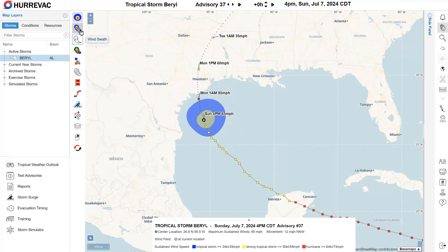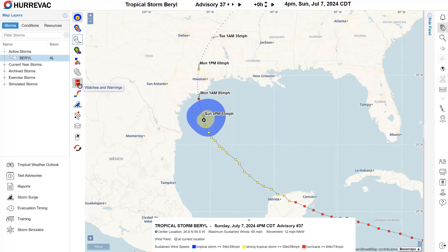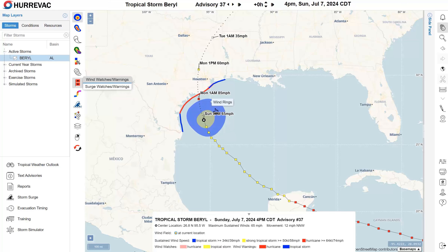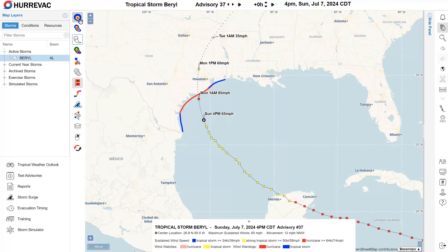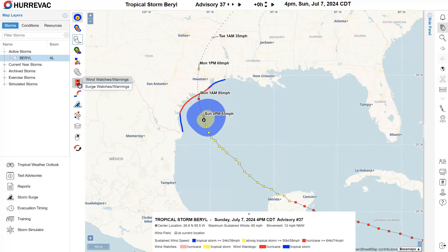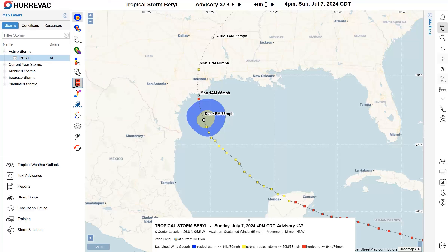A quick look at the other storm tools: we have wind swaths just below the wind field, the potential track area or error cone below that, two options for looking at wind probabilities, followed by wind timing. The hurricane warning flag opens a small menu with options for wind watches and warnings as well as surge watches and warnings. Clicking wind watches and warnings shows an outline along the coast of Texas — the legend shows hurricane warnings in effect for much of the Central Texas coastline. To turn off any particular storm tool, click that icon, or if it came from a menu, click back into the menu and select that row again to clear it from the map.